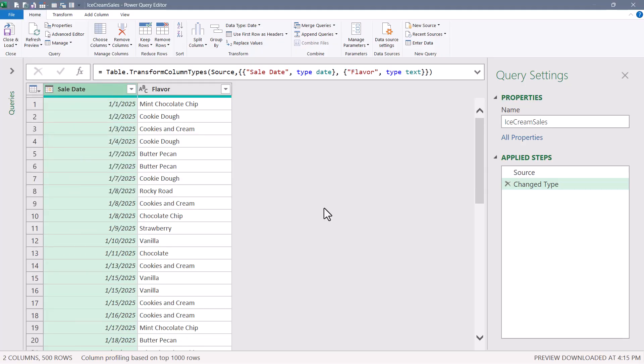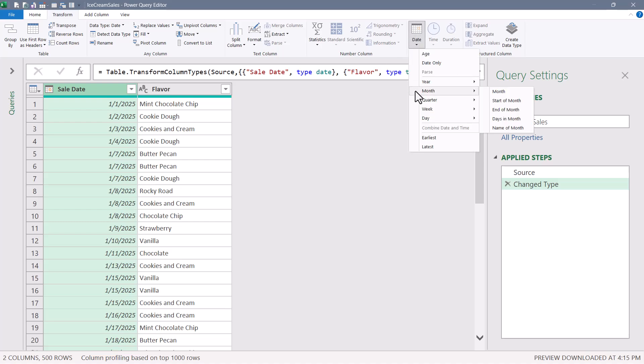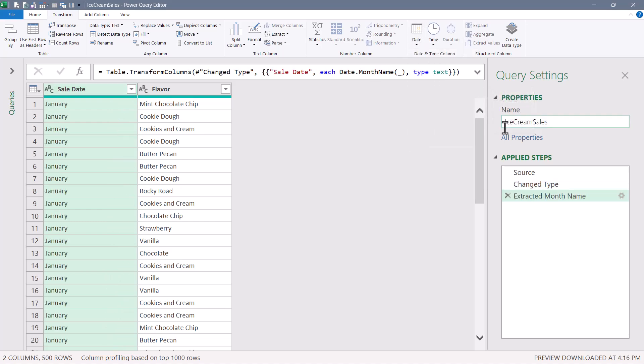Now we're going to end up grouping these by month, and if I were to group the sale date column as is, it would group each day. So let's take the sale date column, go up to transform, date, month, and replace the dates with the month names, because we're really not interested in the exact day it was sold, just the month it was sold.